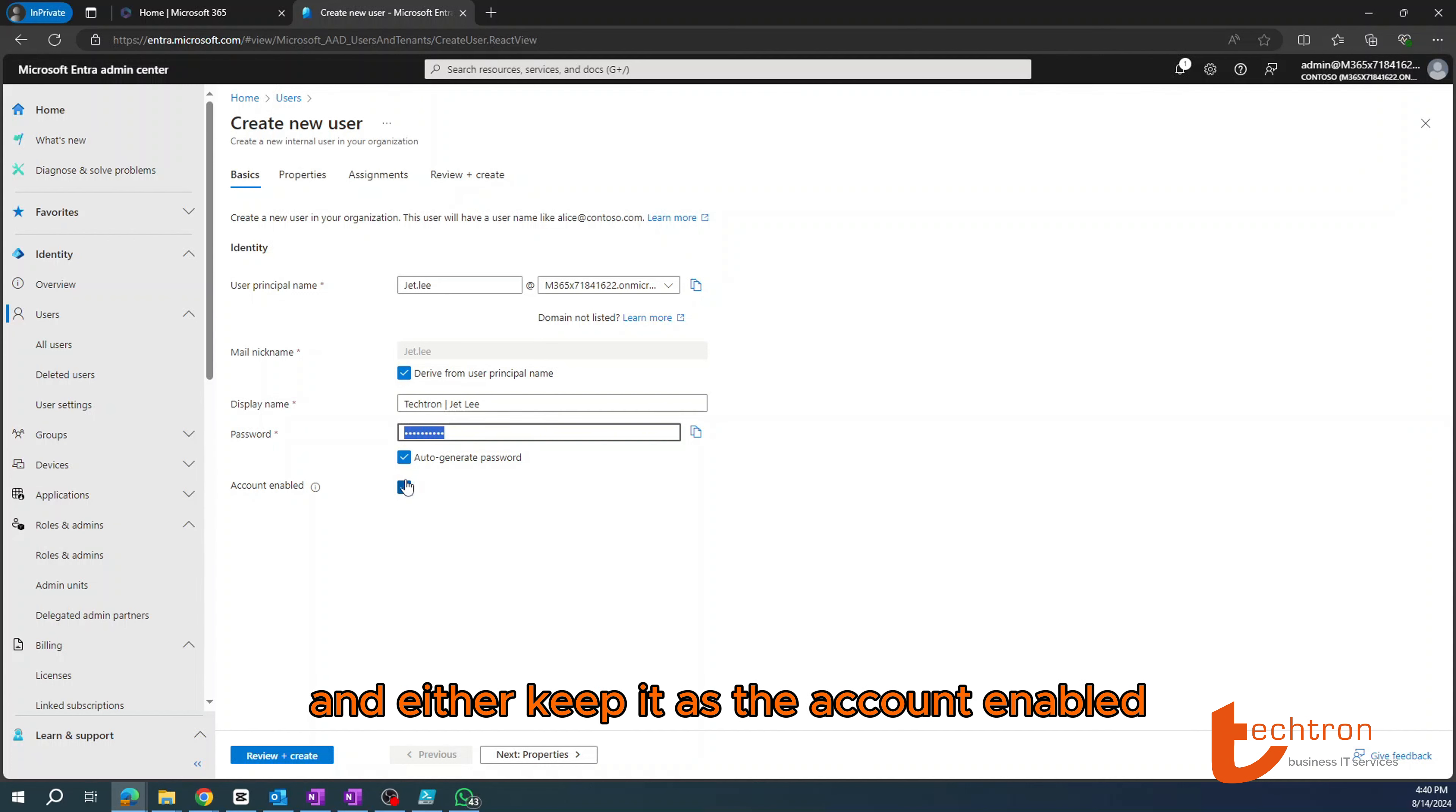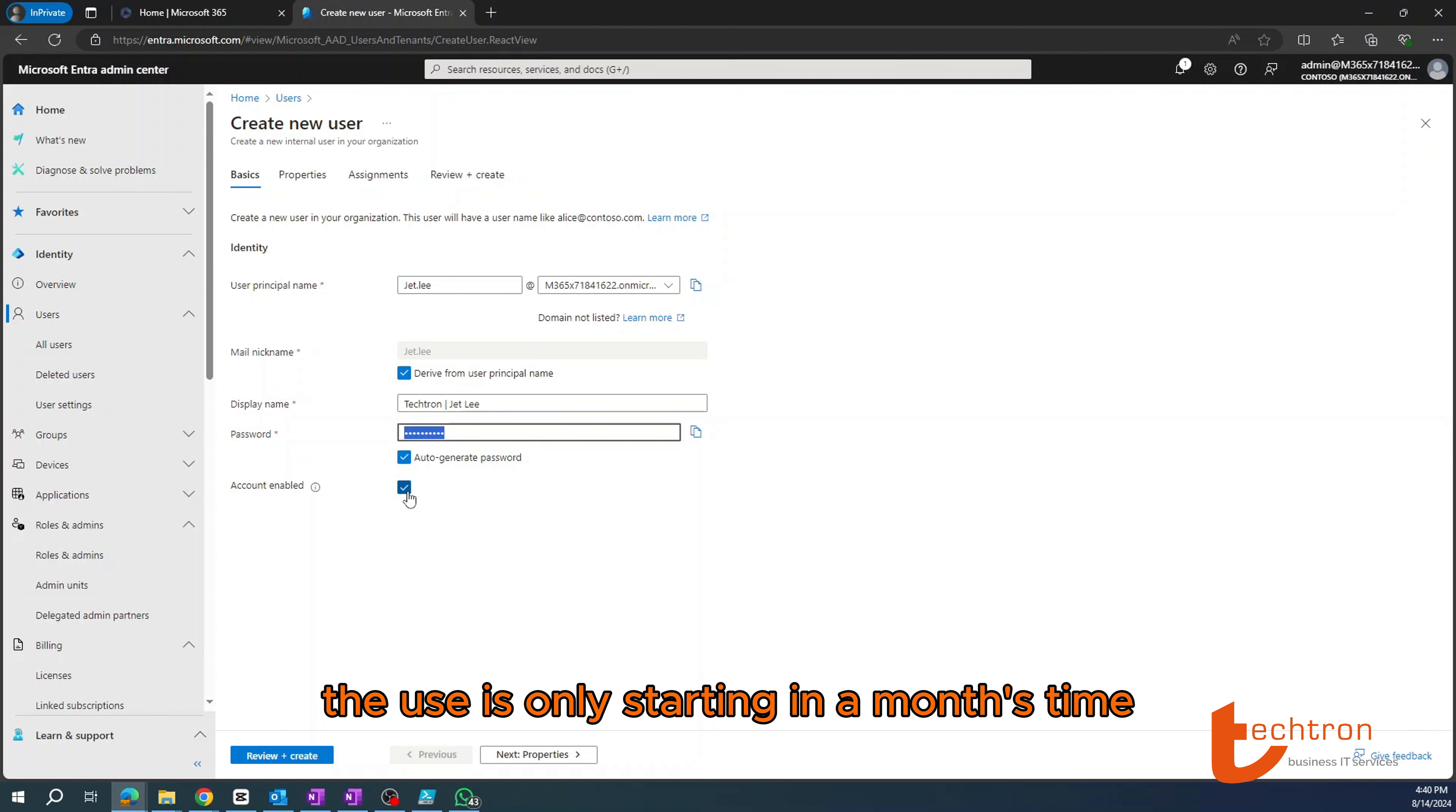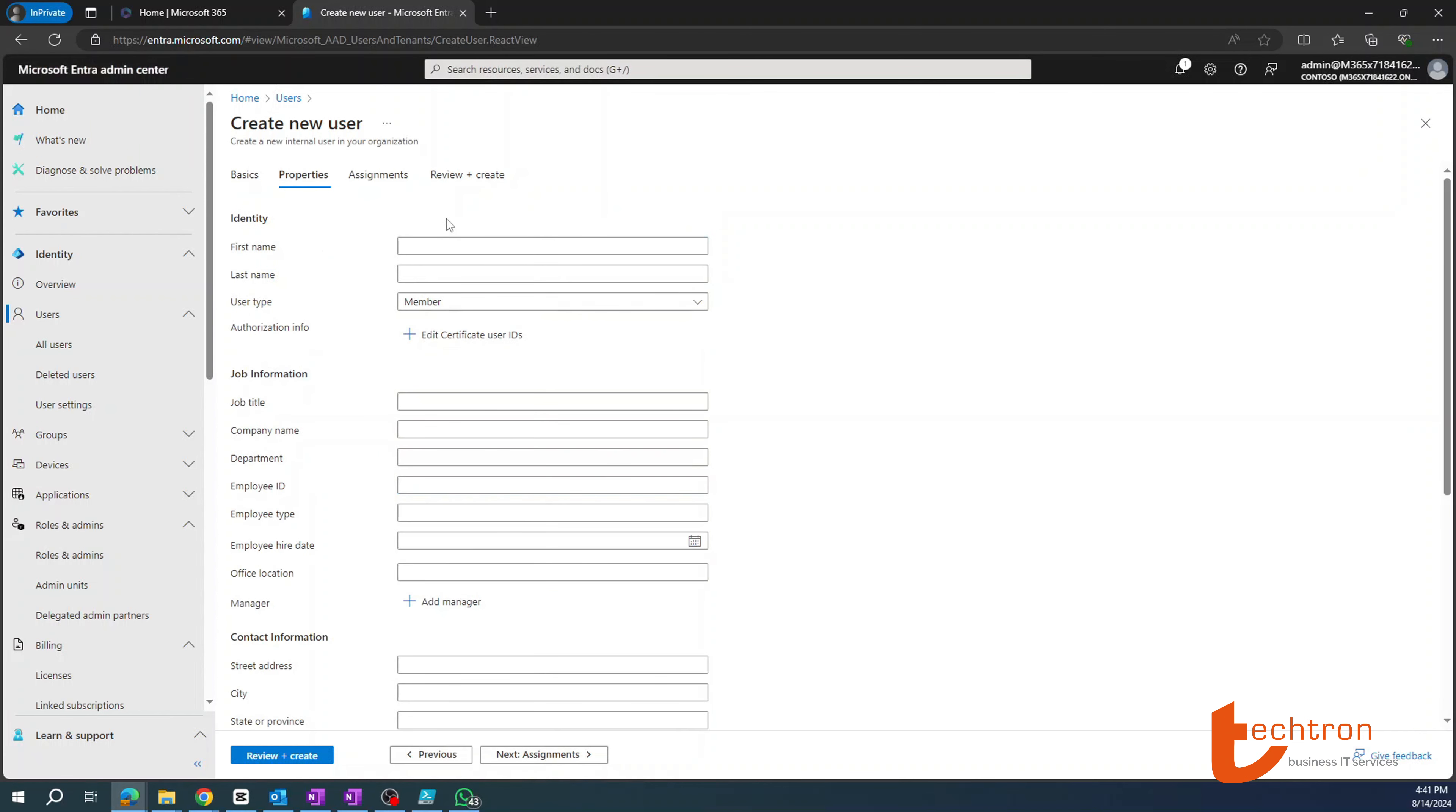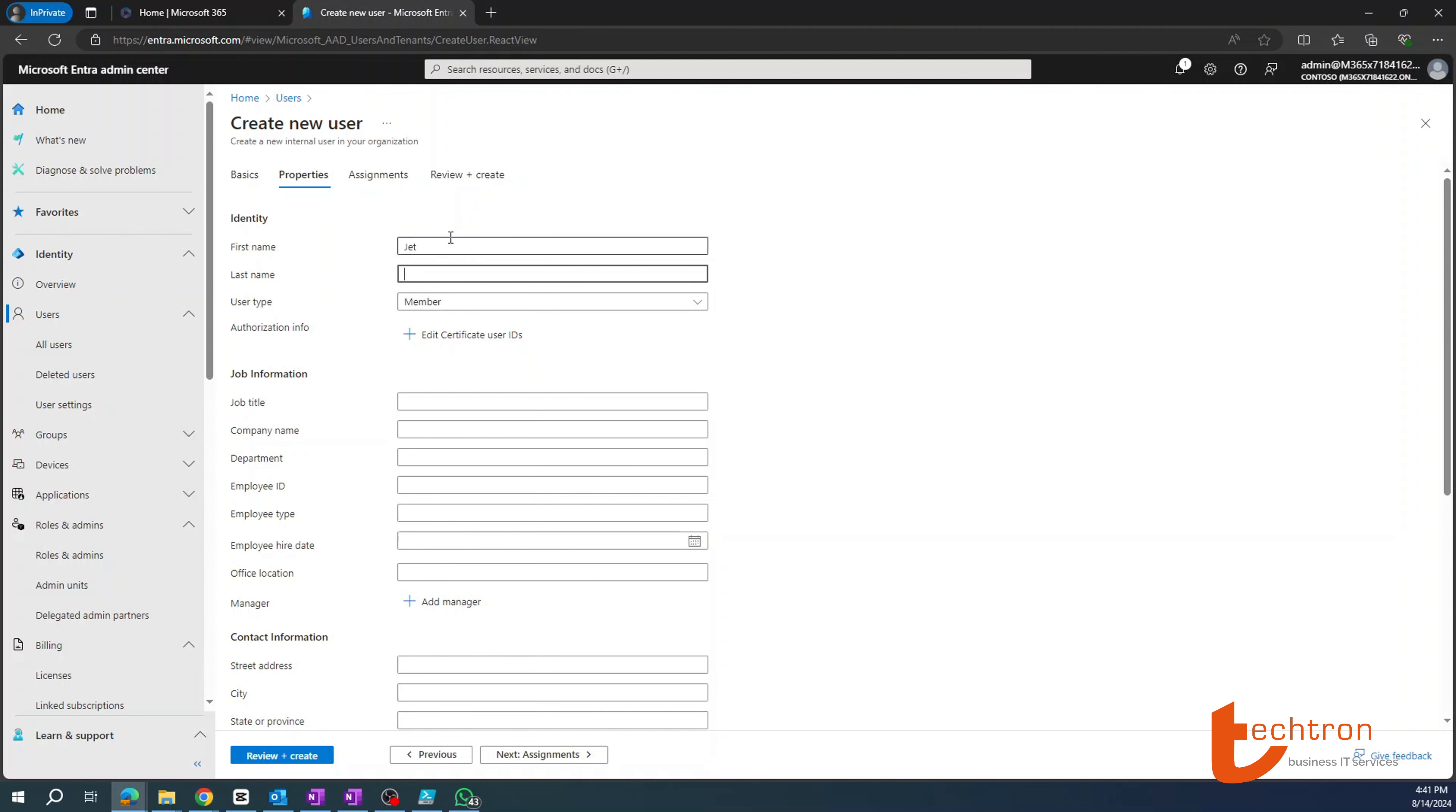Once you've confirmed all of these items, you can then go ahead and either keep it as the account enabled or disable the account if you know that the user is only starting in a month's time. So for this example, I'll just leave it enabled and click next.